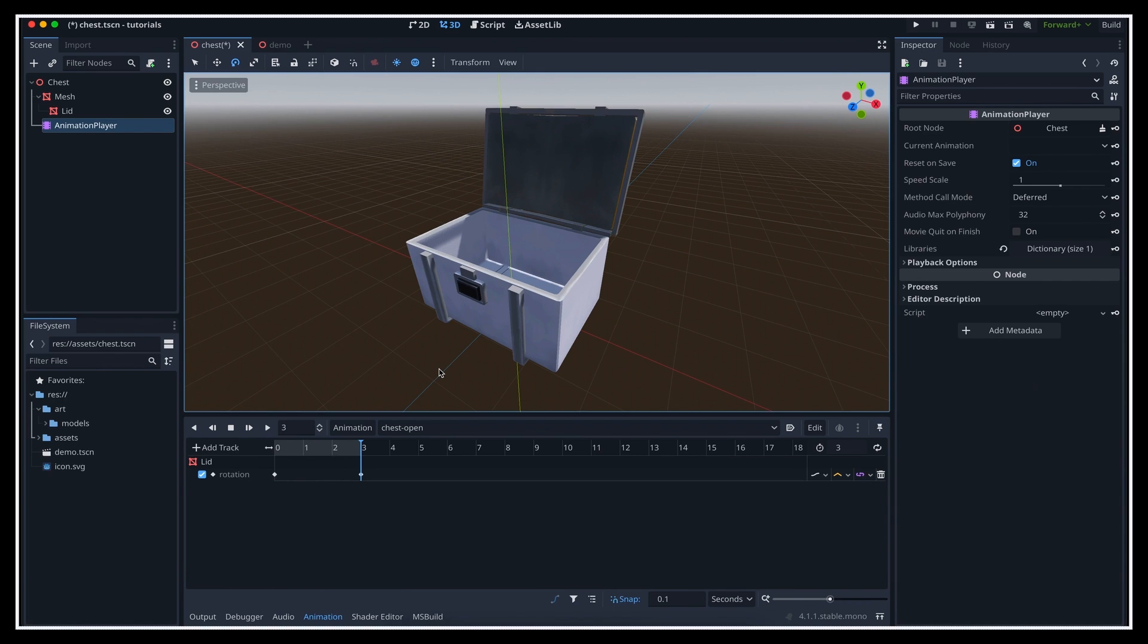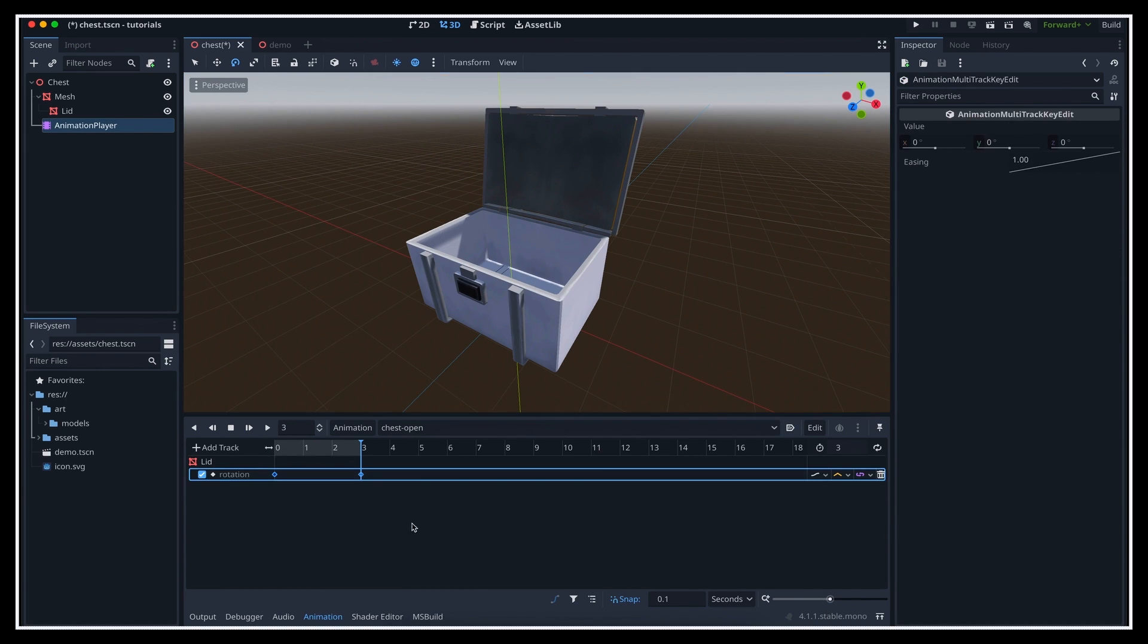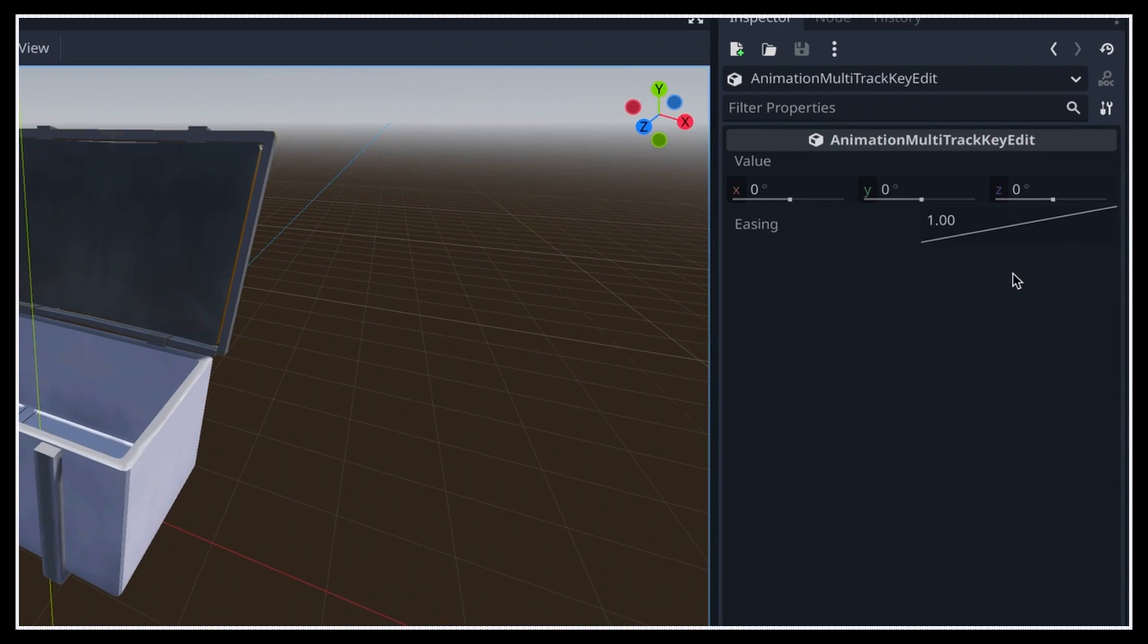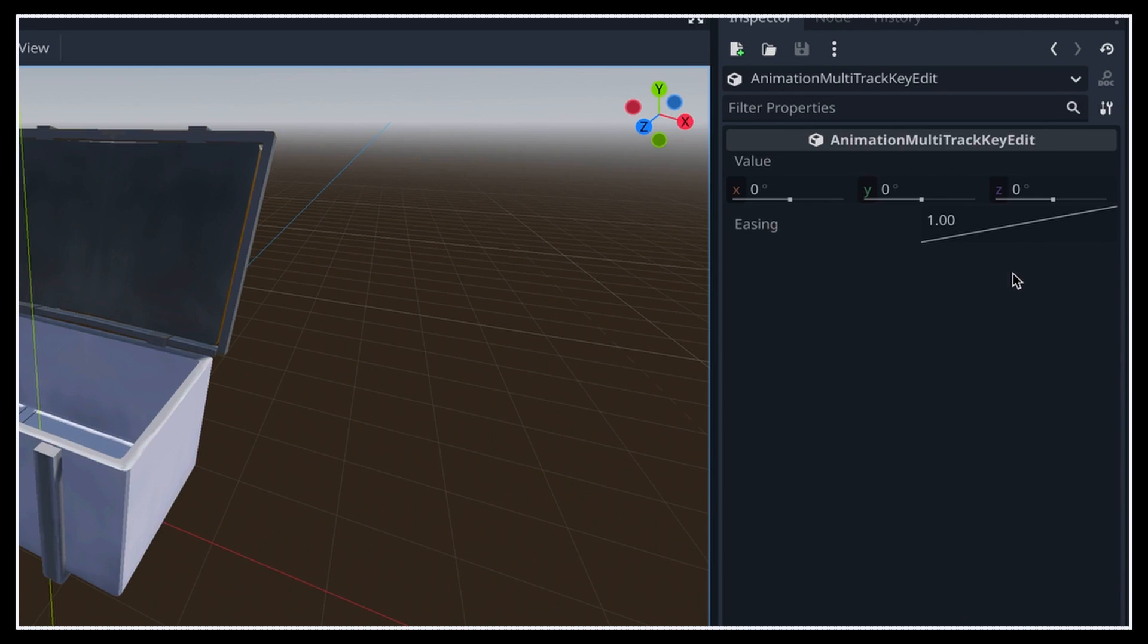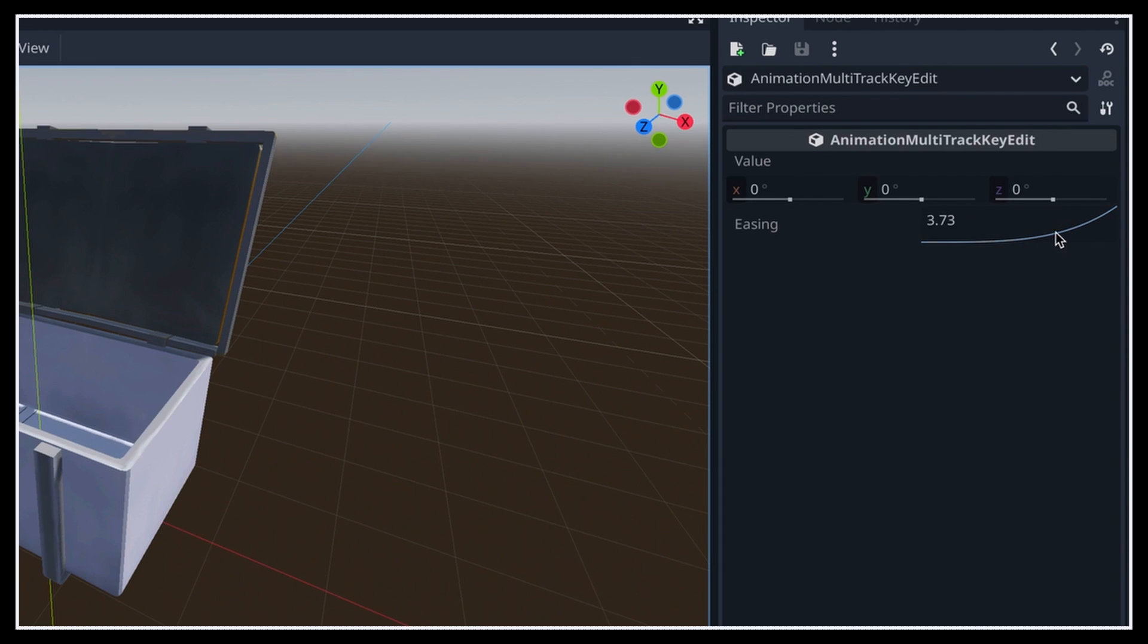And so here, if we select both our keyframes in the track, you see that now in the inspector we have an easing property that shows us how our keyframed value evolves between the two keyframes. So this is the interpolation function that the engine uses to auto-compute all the intermediate values between our manually defined values with the keyframes. For now, the easing is linear, meaning that it increases at a steady rate. But if you click and drag on this curve, you see that you can pull it to a side, and make some different custom easing for your keyframes.